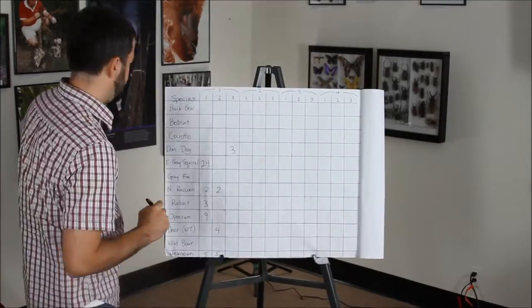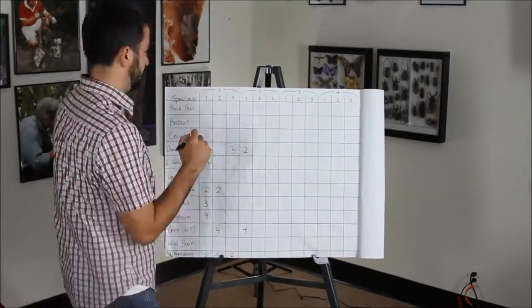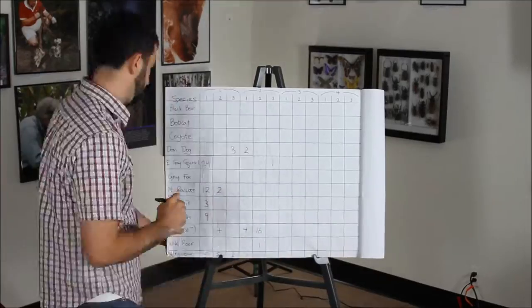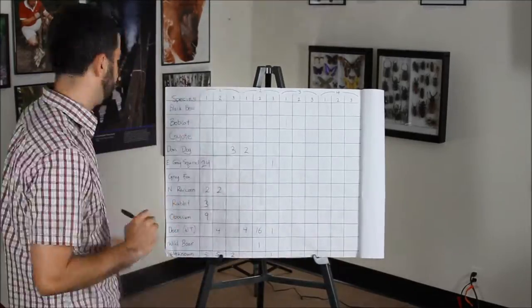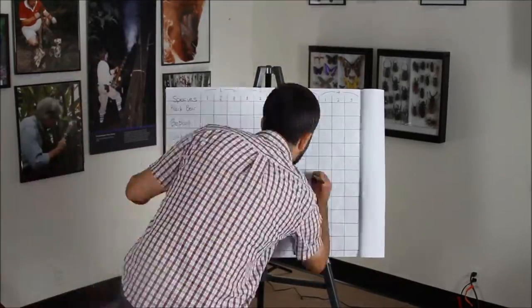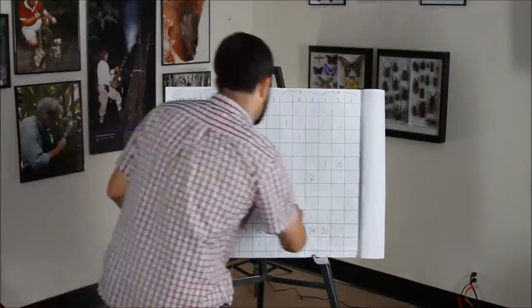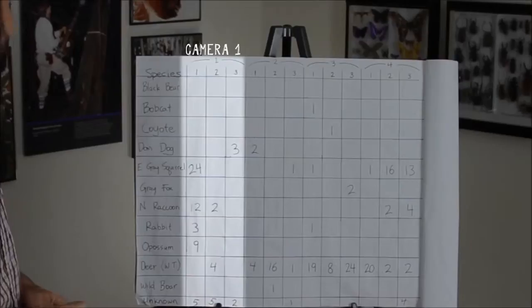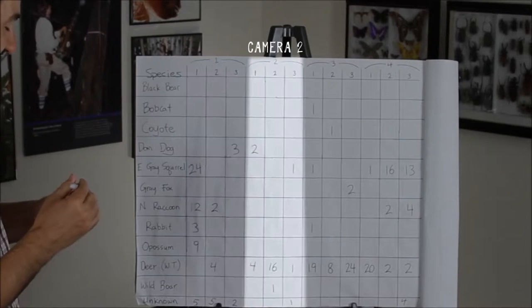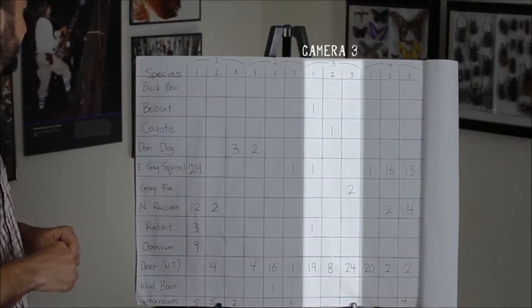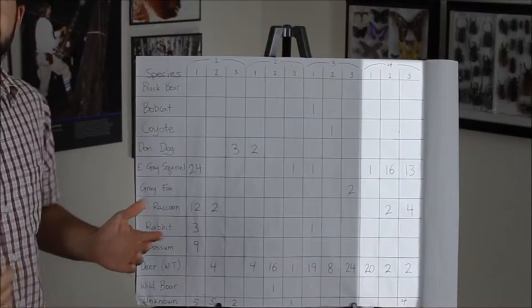Next, combine all the cameras into one large chart of species and detections. In this chart, we are filling out four different cameras in the first, second, and third week the camera was out in the field.